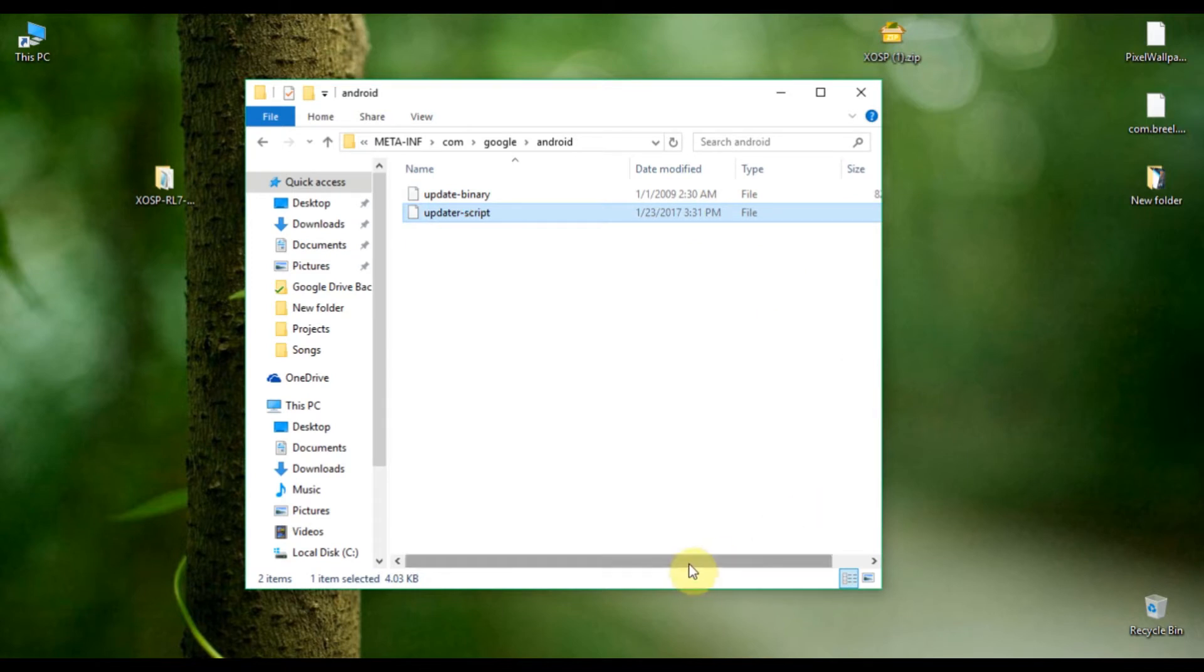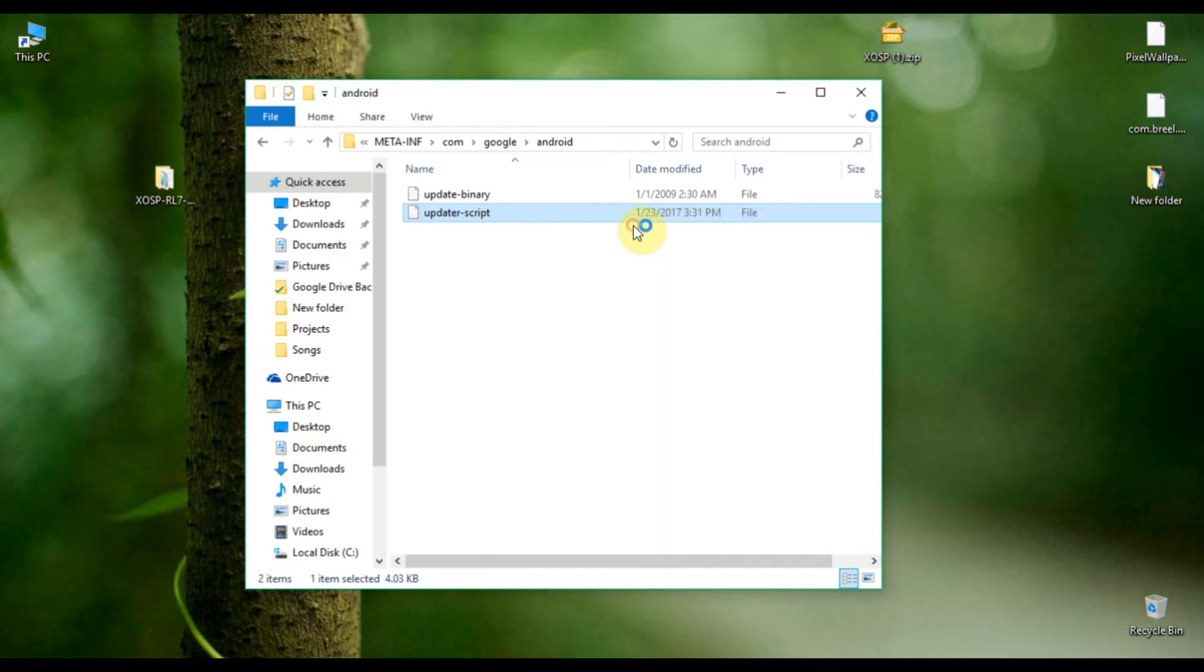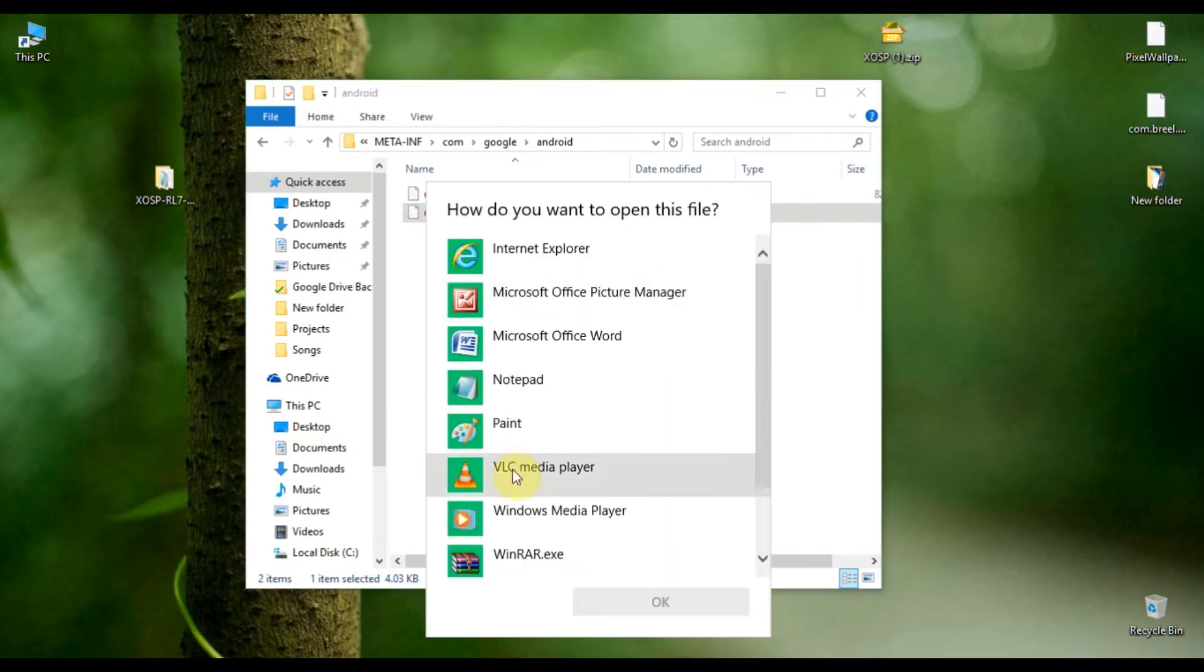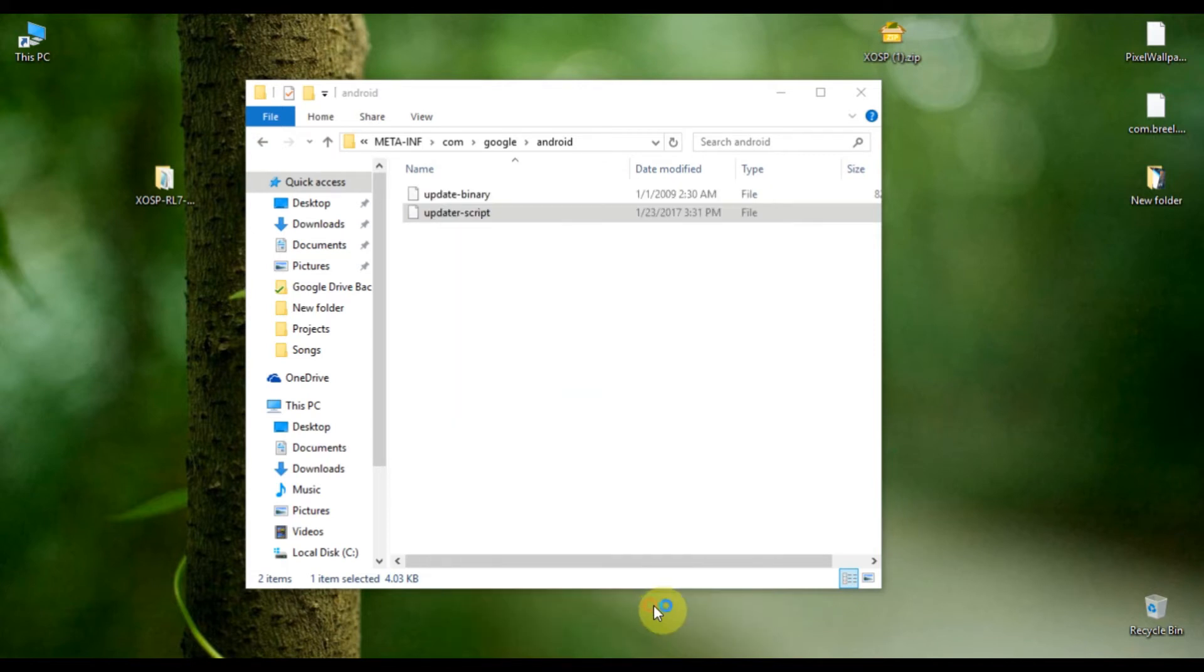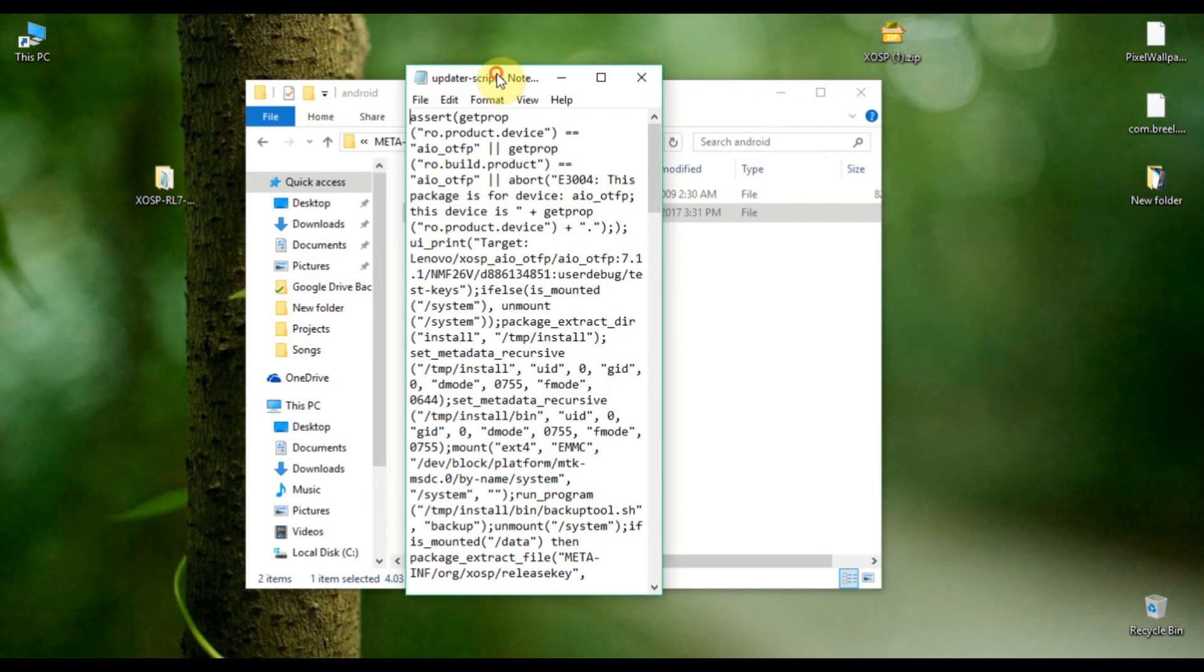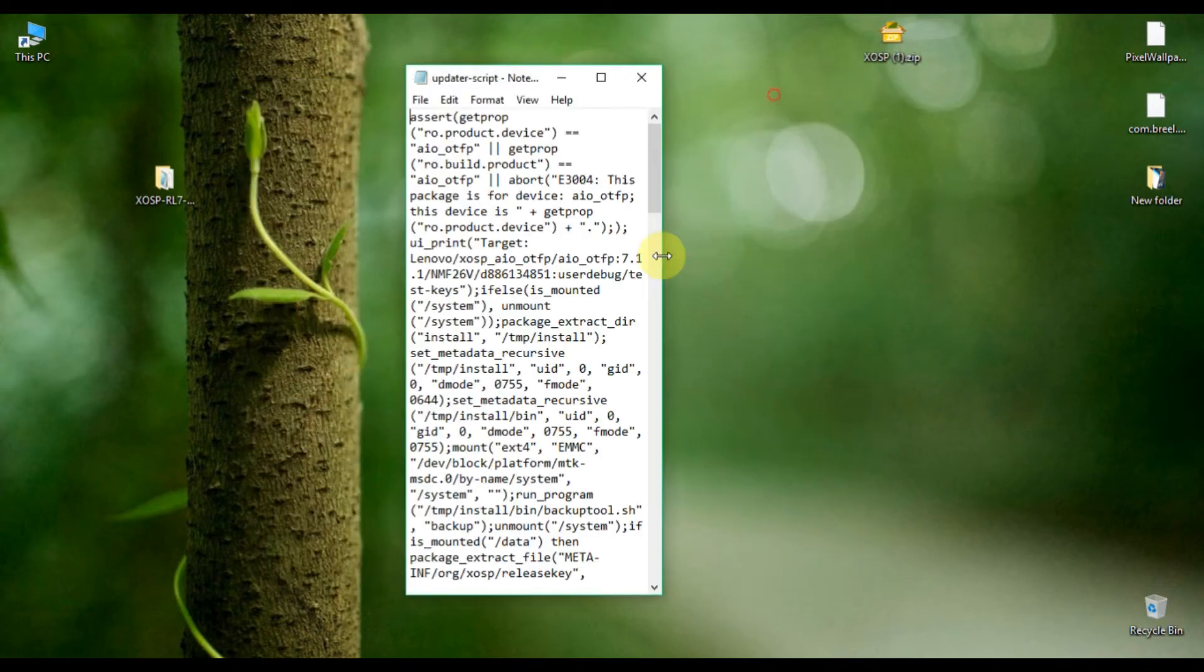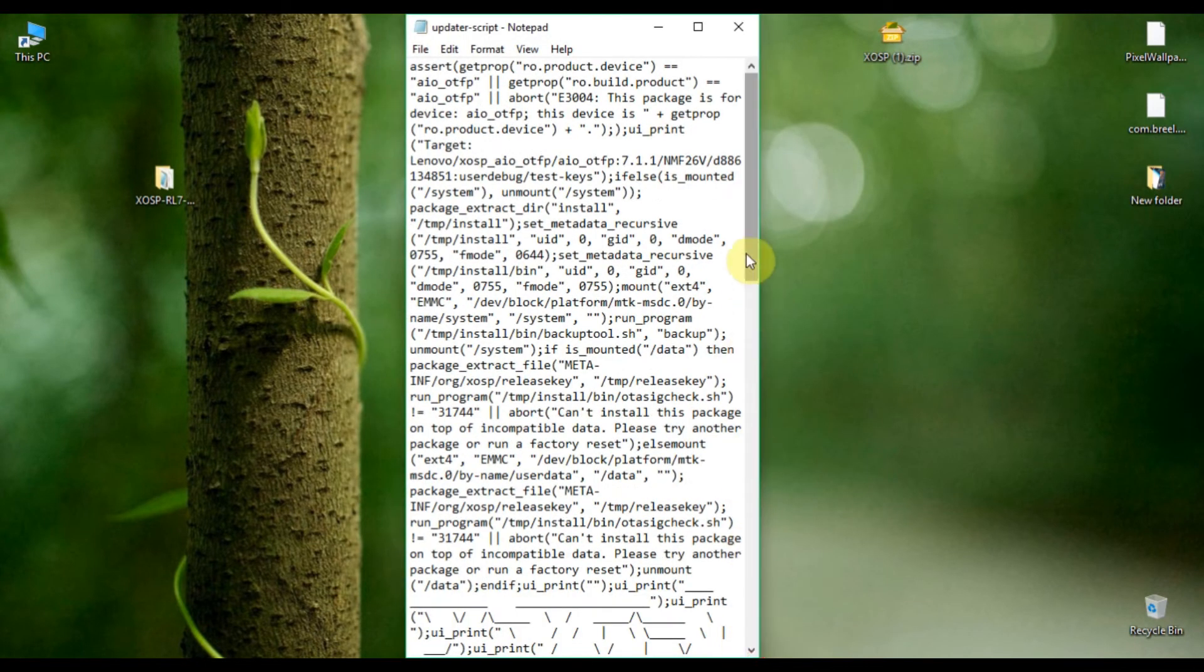Here is a file called updater-script. You have to edit this file, so open it with Notepad. Click OK, and here are the commands. You have to edit some commands - I mean you have to delete some commands so that you can flash this ROM without any error.